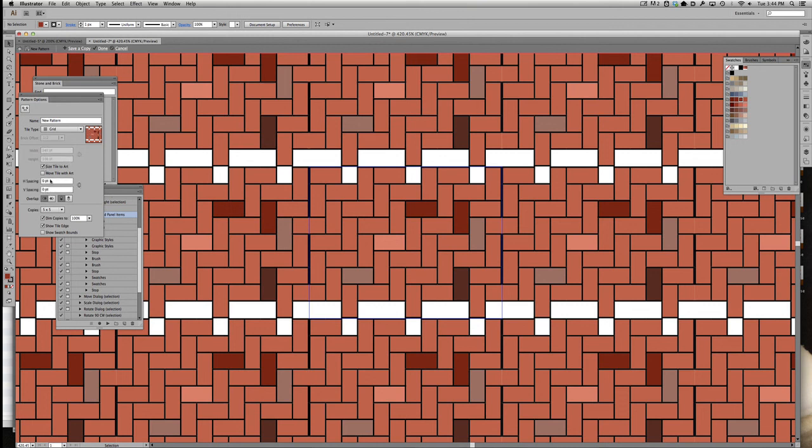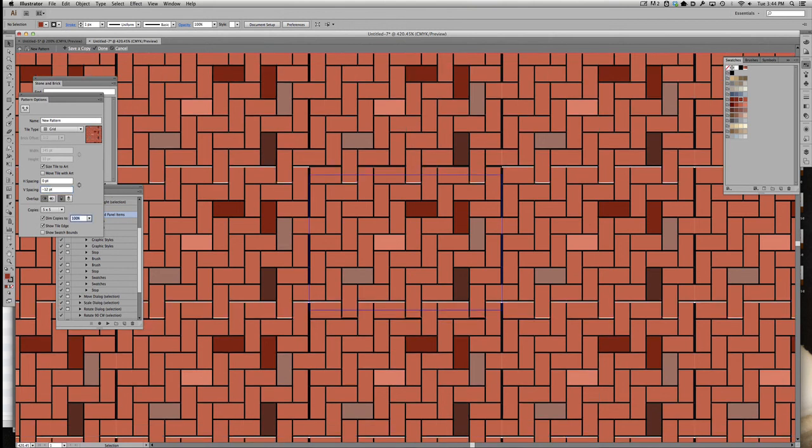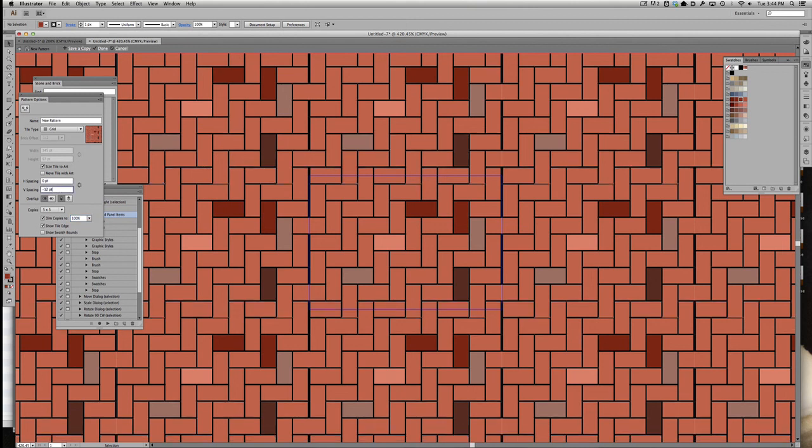We can do a negative 12 point spacing because, if you'll remember, 12 point is the cell width and height. But then there's some extra white space in here. And that's because there's a one point black stroke. So if we change that to a 13 point vertical offset, it should work just fine. And indeed it does.